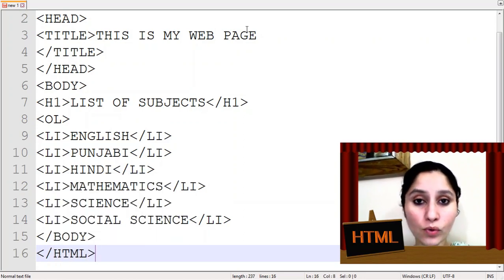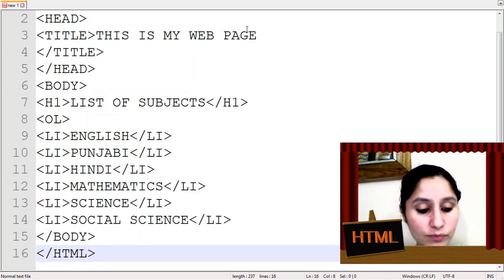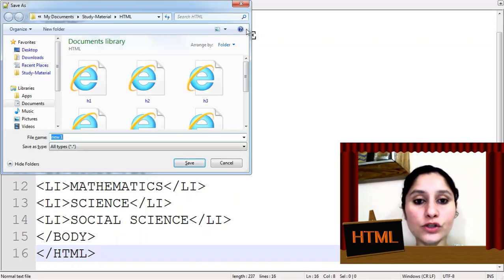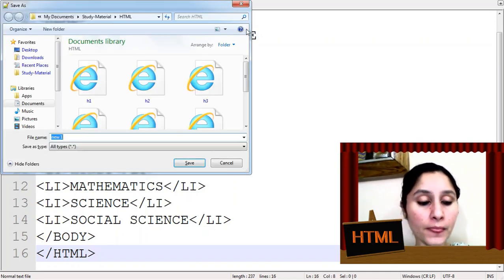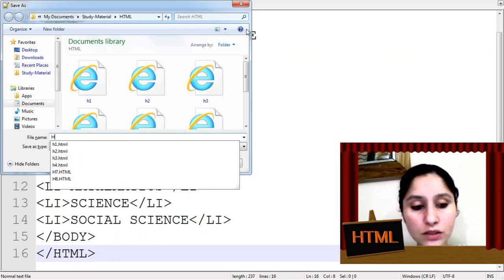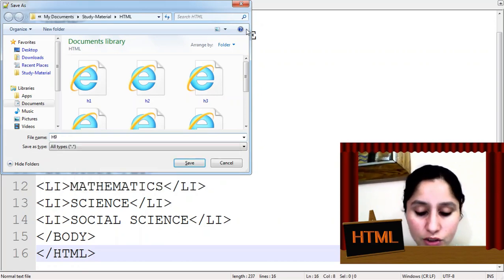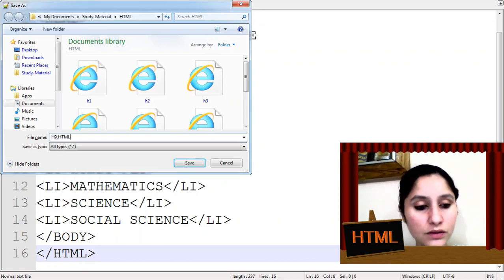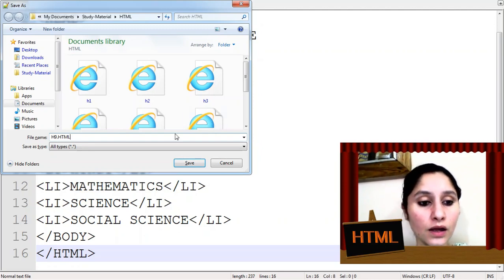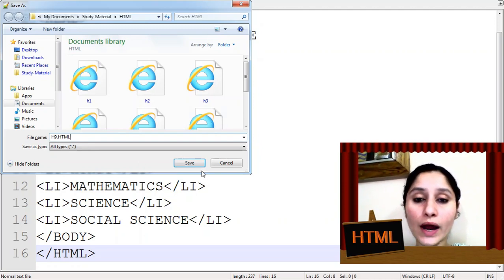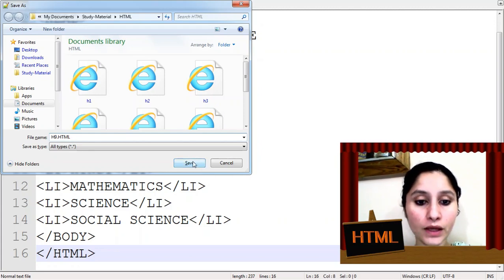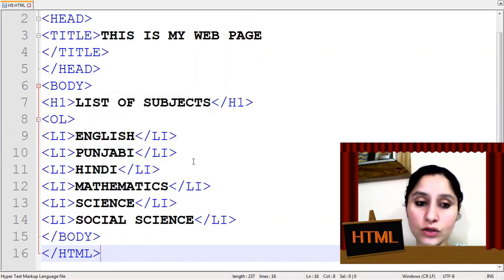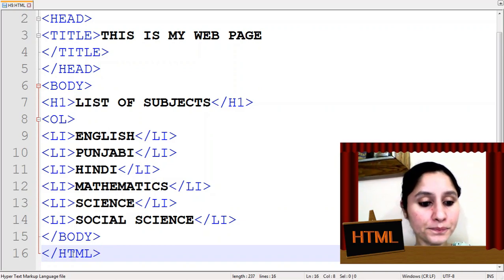Program ho gaya hai type. Now it's time to save the program, press ctrl plus s button. Yaha par program ka naam mention kar dijiye, let's say h9. Aap koi bhi naam de sakte hain, h9 and don't forget to add the extension dot html. Click on save, so this is my program save ho gaya hai.